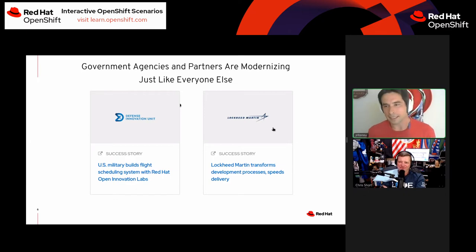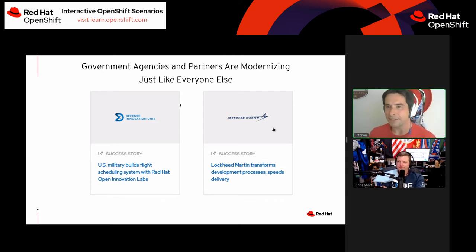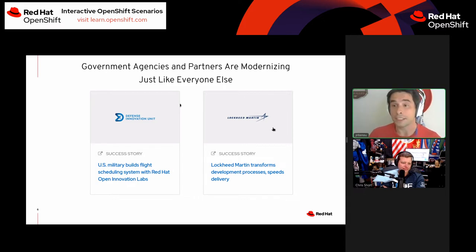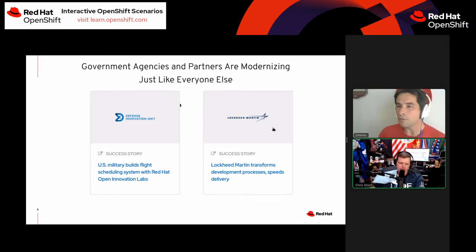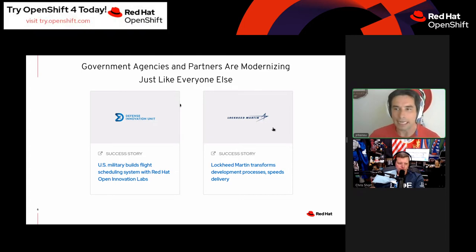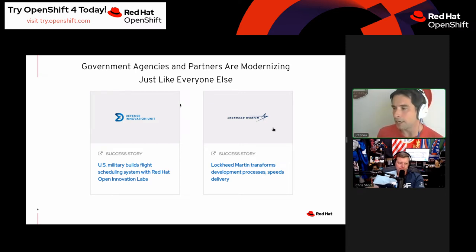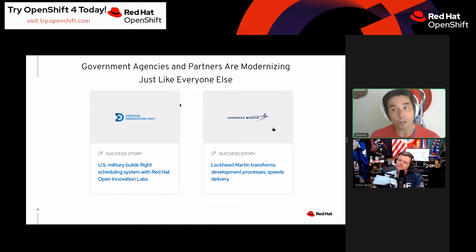Government agencies and public sector can sometimes get treated with a broad brush, but there are so many different agency types with different needs and desires. Security for a DoD customer is different than security for a civilian agency. Regardless of what specific subset of public sector they are, they're all trying to modernize applications just the same as everybody in commercial is. The military has been working through the Defense Innovation Unit with us in the OpenShift Innovation Labs to get their applications containerized and cloud-friendly. Lockheed Martin is another good partner for us.